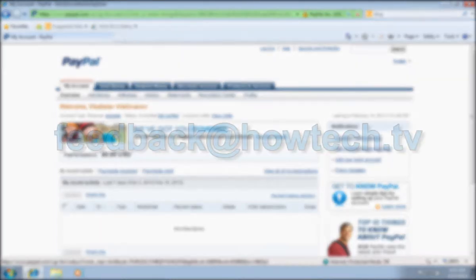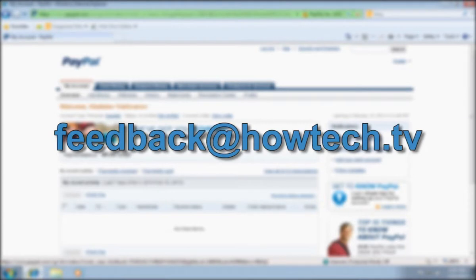Leave comments and send your questions to our email. This was a HowTechTV tutorial. Thank you for watching.